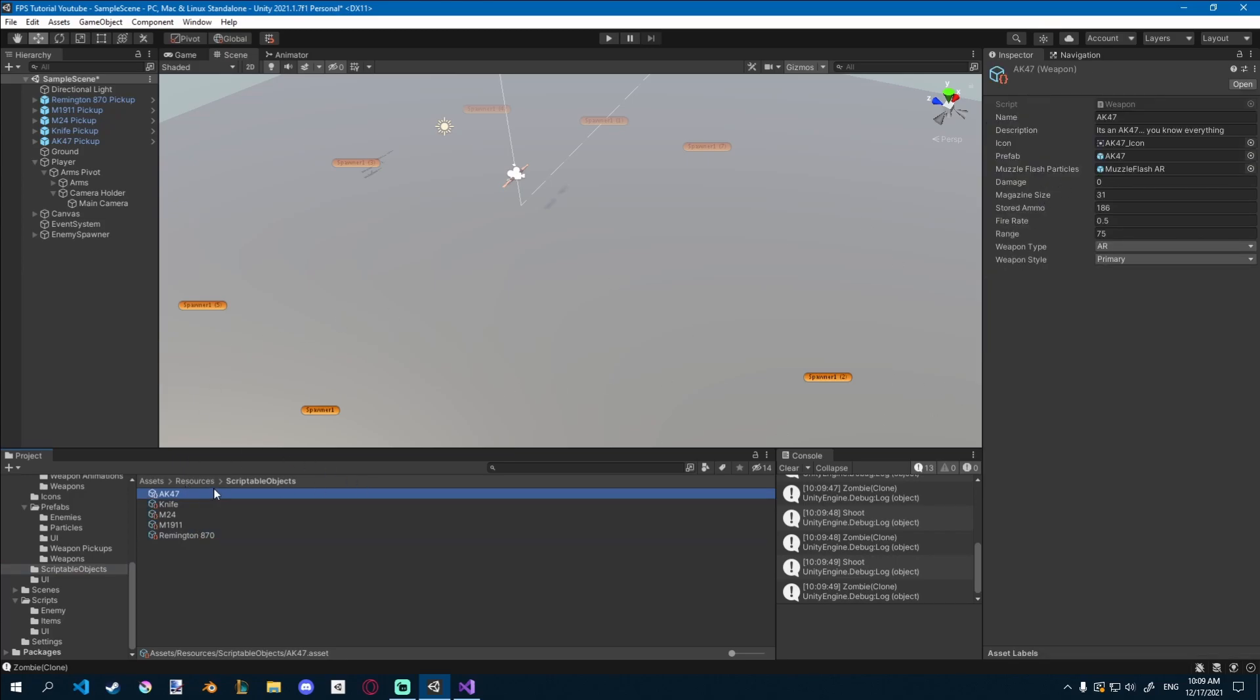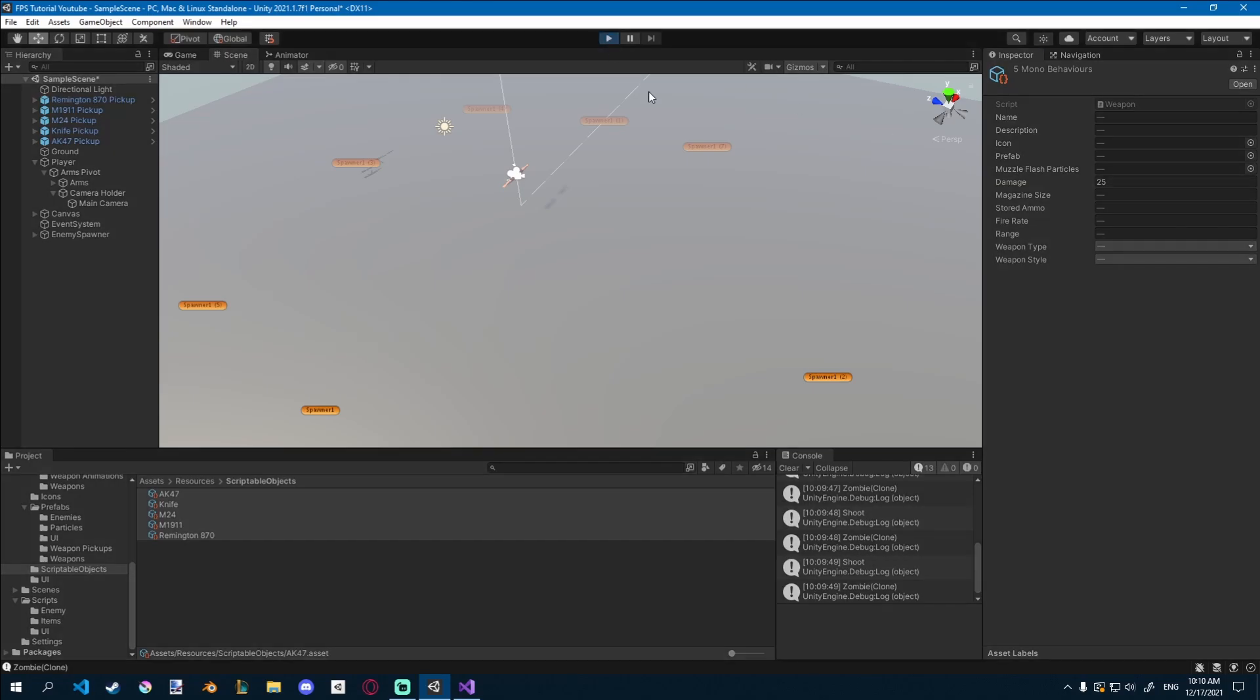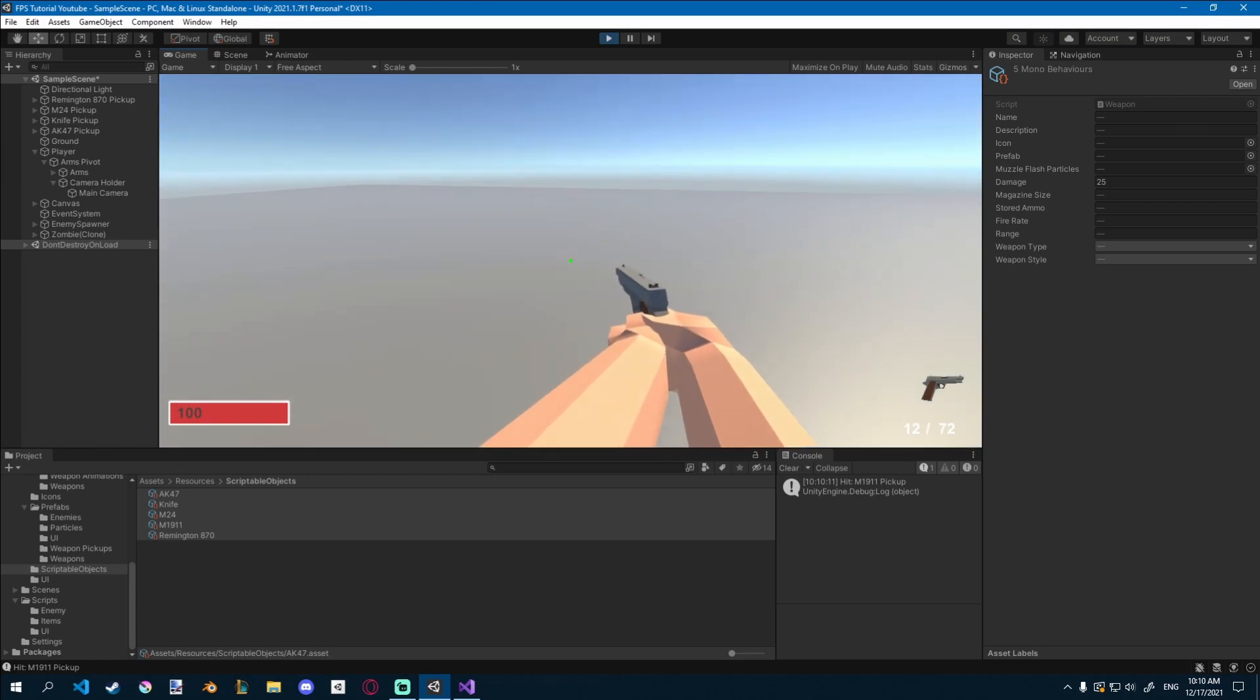I'll just select all of them with left click and shift left click. And for now, they'll all just have 25 damage or something like that. Just set it to anything. Let's take our pistol now.